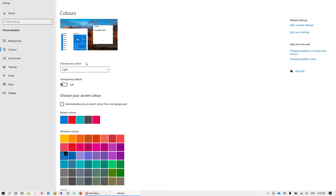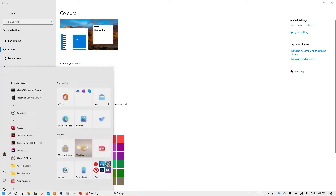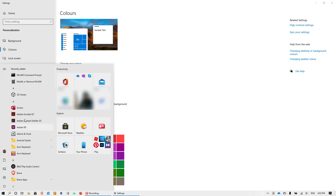So let's switch to light mode for a while. As you can see, here is how it looks. This is the start menu.